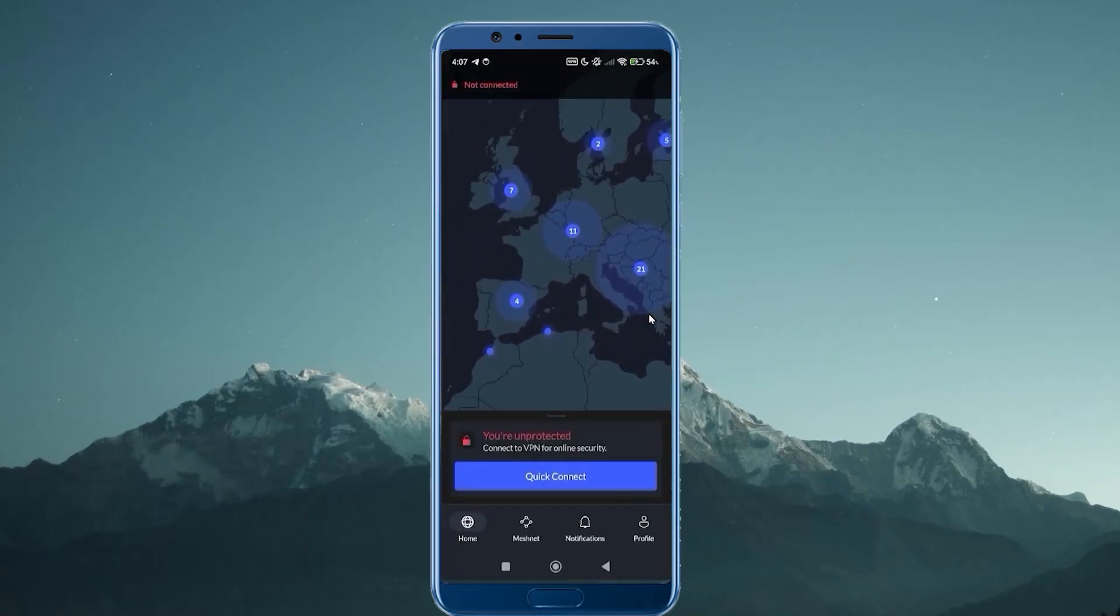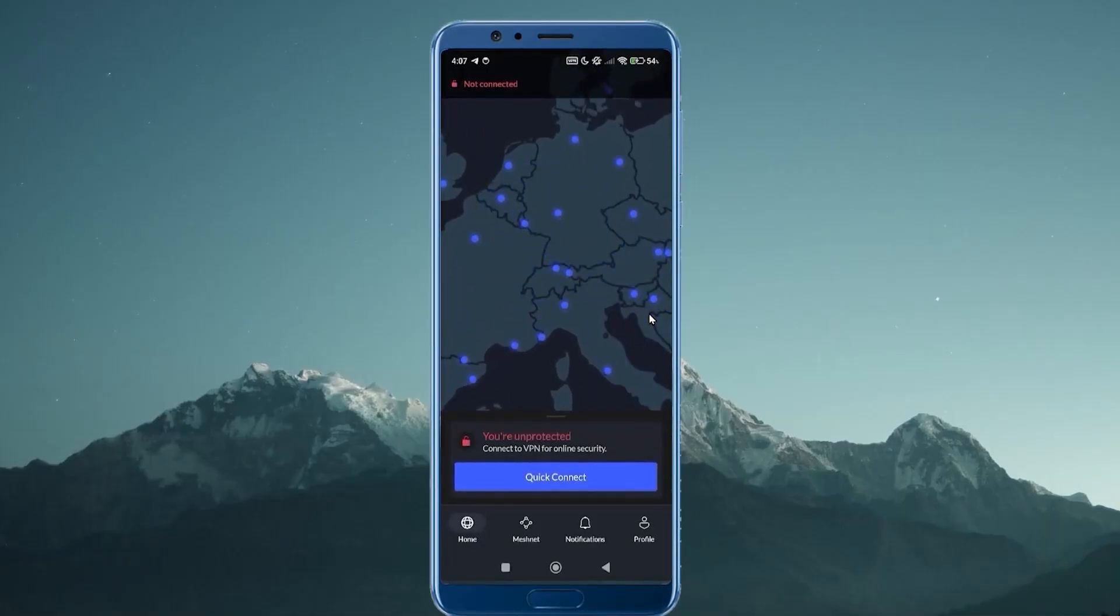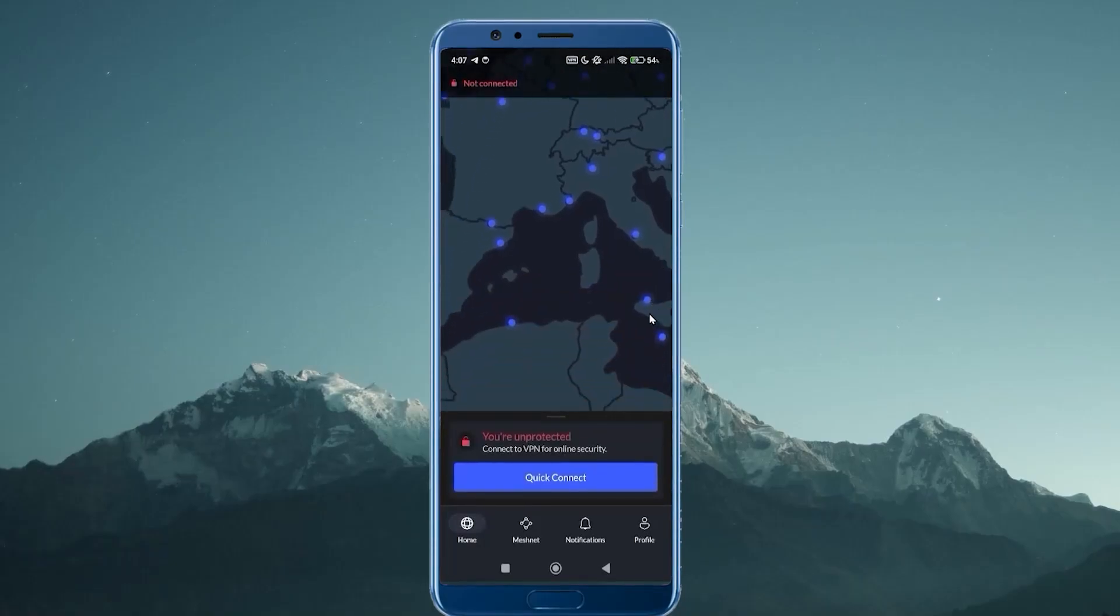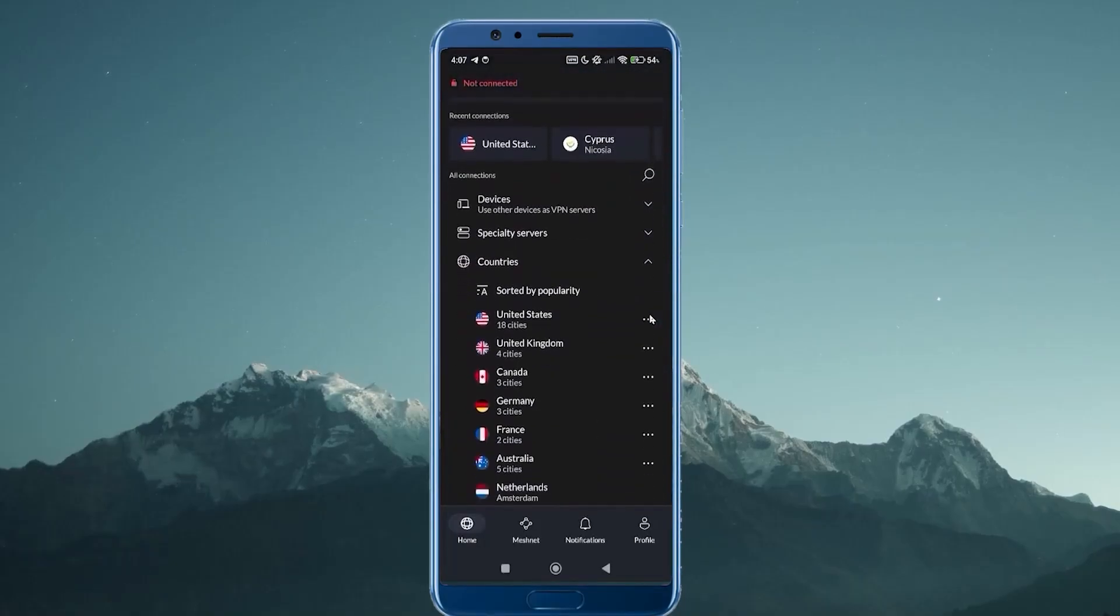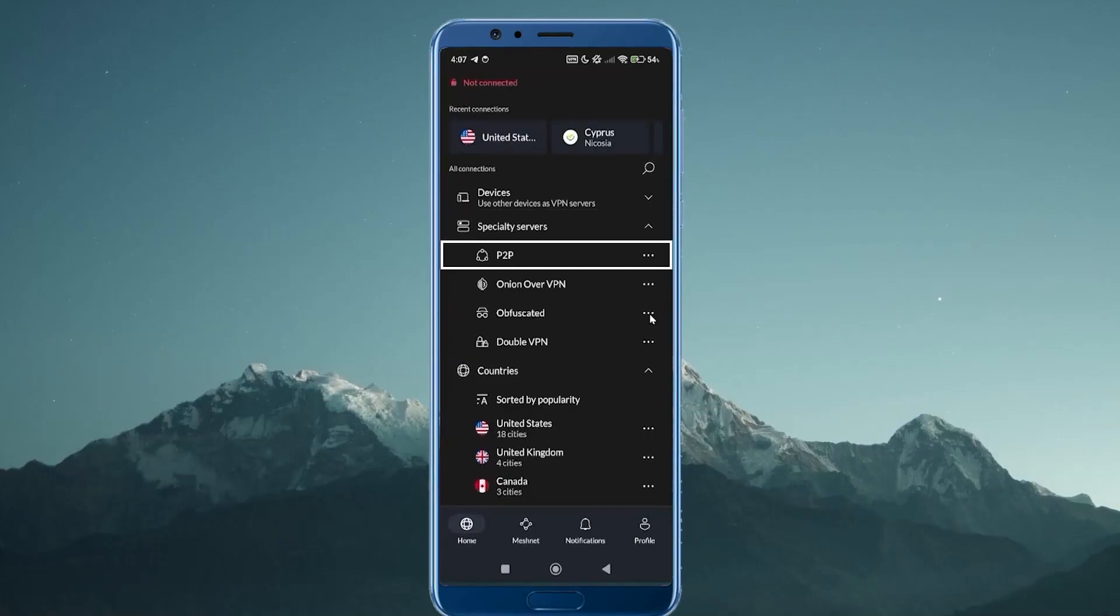But NordVPN, in my opinion, is a bit more advanced. You're going to have this map interface which is very nice, actually, and you can just zoom in and these are all the servers, all those little dots right there. You just have to click on one and you'll be connected up to a server. But on top of that, you get a lot of other options. You get some specialty servers over here.